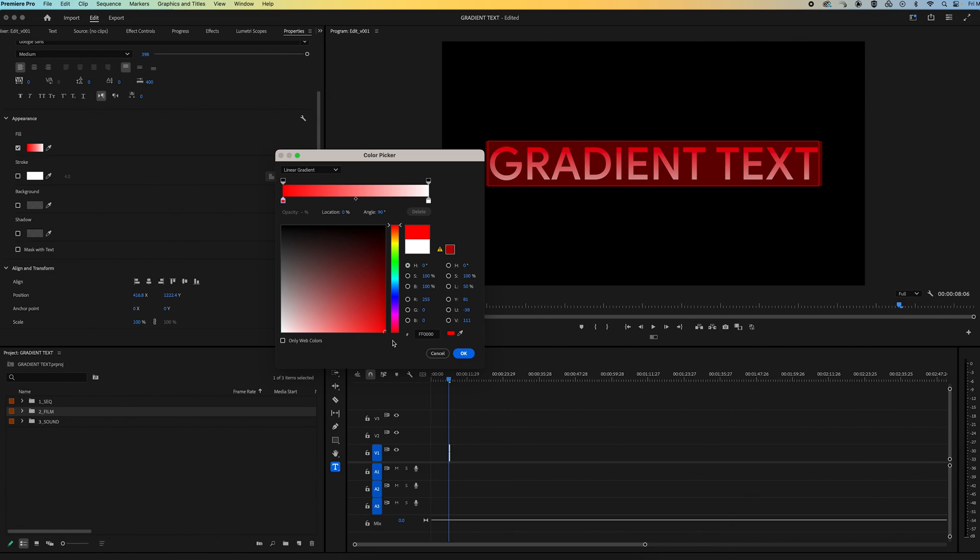Then I want to go to my second color. So what I'll do is go up and select the second color stopper and then find the last color I want in my gradient.